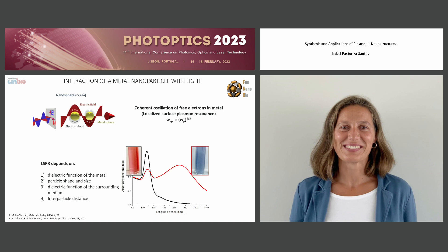Finally, we can also modulate these optical properties just by playing with the distance between nanoparticles. In this case, we have individual nanoparticles dispersed in water, but just by the addition of some molecules, we are able to assemble the nanoparticles, and you observe these huge changes in the optical response.